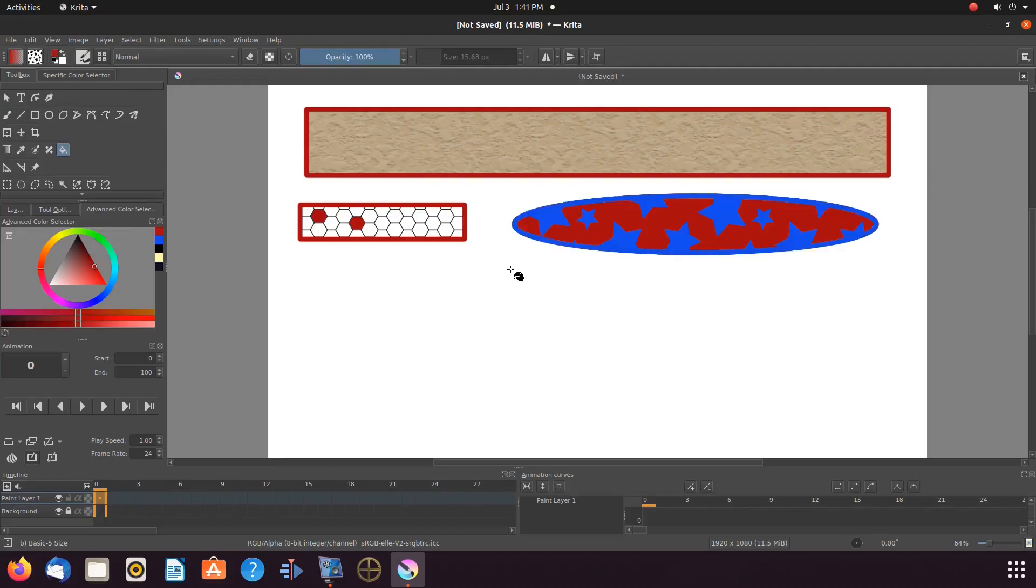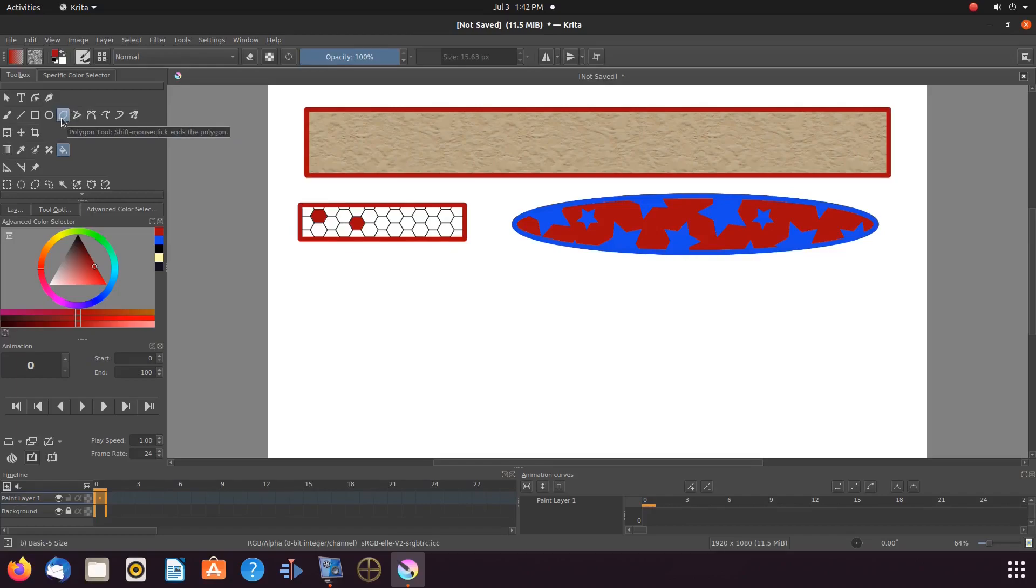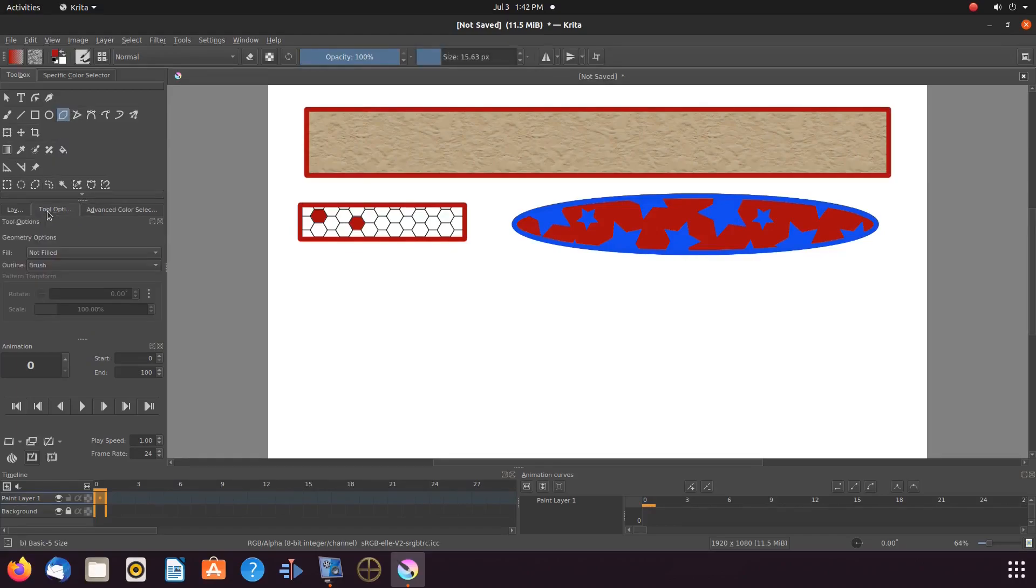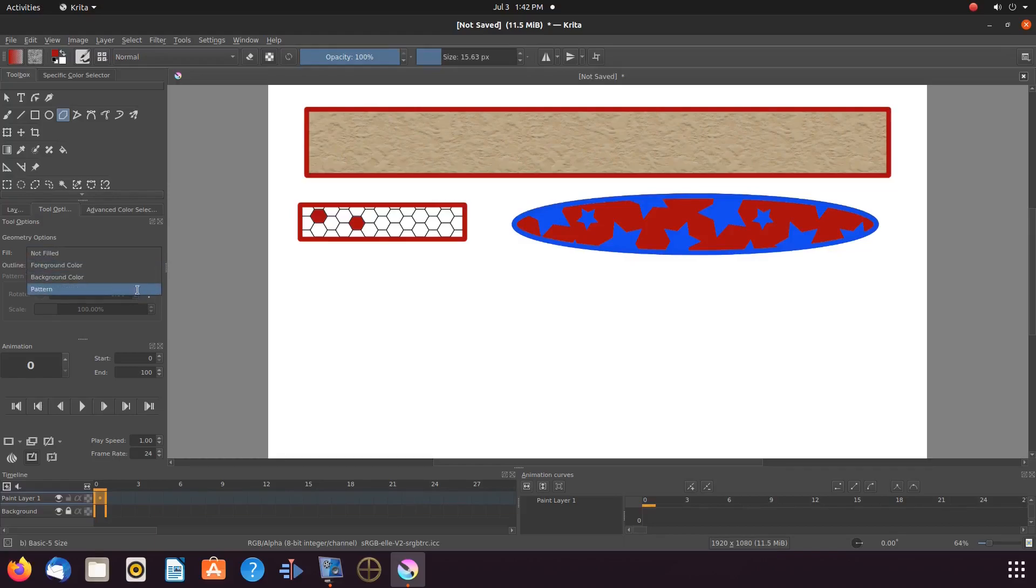Now let us choose yet another pattern and then change to the polygon tool. Go to tools and options, clicking the fill drop down menu, clicking on pattern.